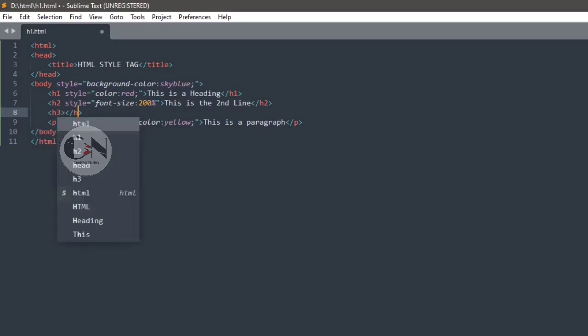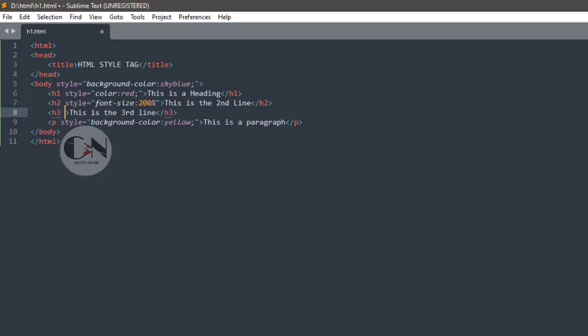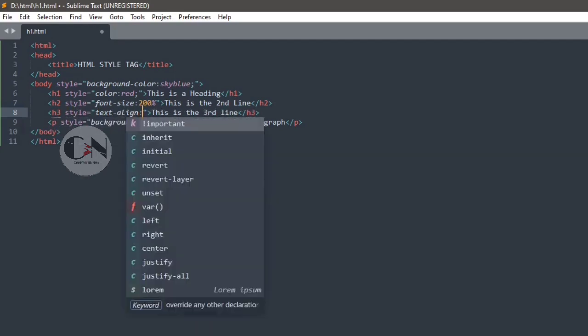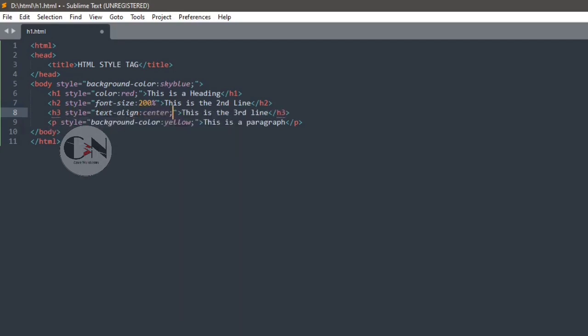Changing the text align for third heading: h3 style equals to within inverted commas, text align colon center semicolon.